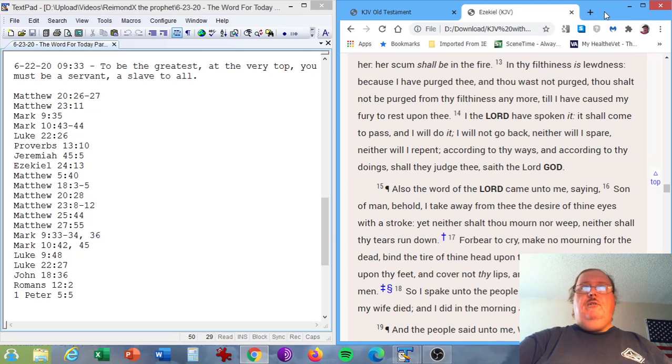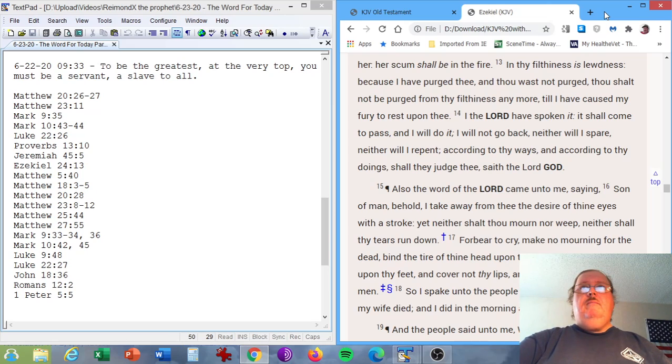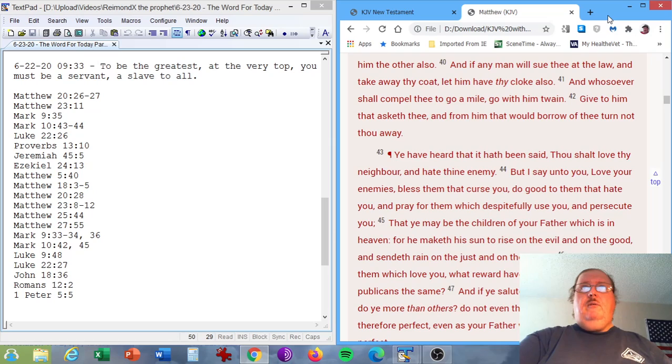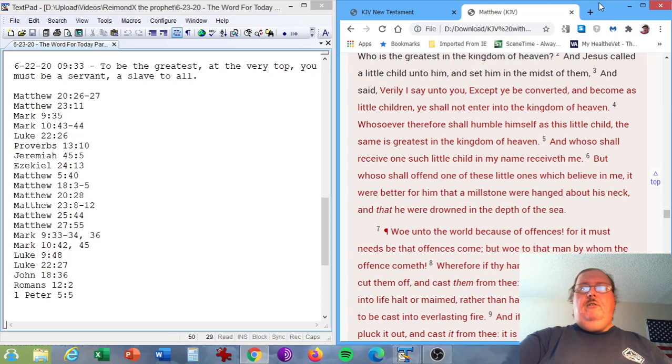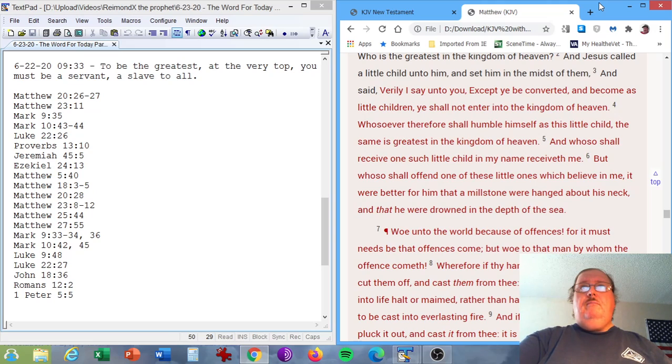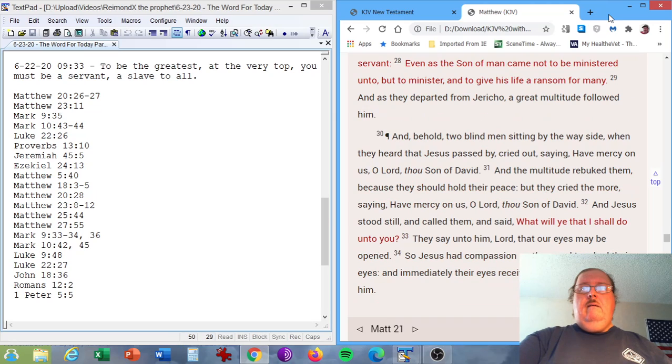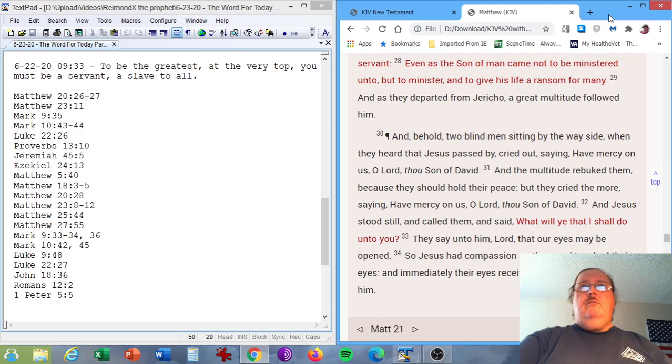Ezekiel chapter 24, verse 13. In thy filthiness is lewdness, because I have purged thee, and thou wast not purged, thou shalt not be purged from thy filthiness anymore, till I have caused my fury to rest upon thee. The Gospel of Matthew, chapter 5, verse 40. And if any man will sue thee at the law, and take away thy coat, let him have thy cloak also. Matthew chapter 20, verse 28. Even as the Son of Man came not to be ministered unto, but to minister, and to give his life a ransom for many.